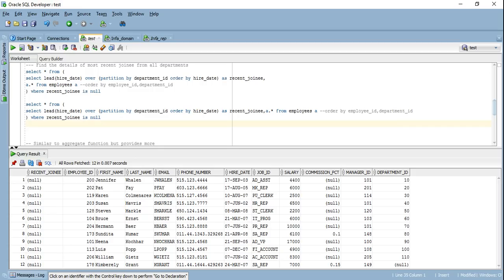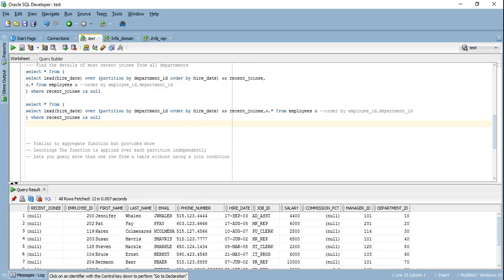Let's recap what we've learned. Analytical functions are similar to aggregate functions but provide much more. The functions are applied on partitions independently — we saw the LEAD function applied on department IDs individually. It lets you query from more than one row in a table without using a join condition. I've worked on projects with more than a billion rows in a columnar database; a self-join would take 20 minutes whereas with analytical functions and column compression the result comes in seconds.